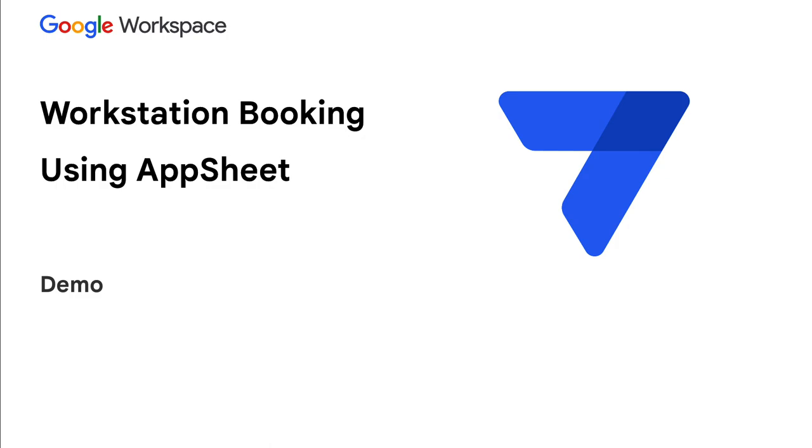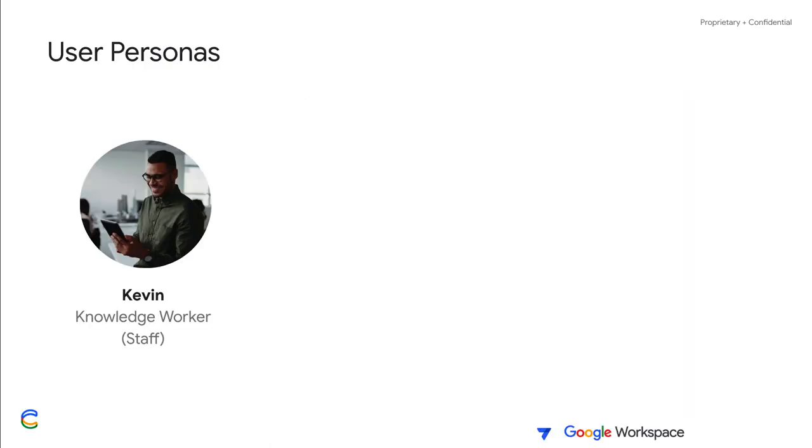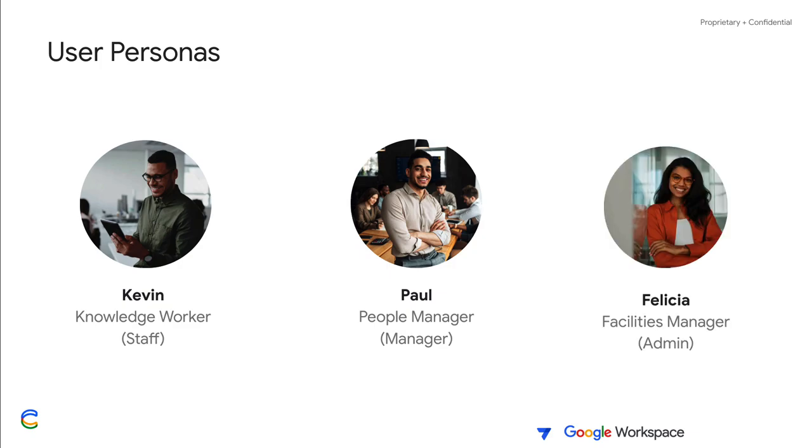The template offers three personas, namely the knowledge worker with permission set to staff, the people manager with permission set to manager, and finally the facility manager as the admin.